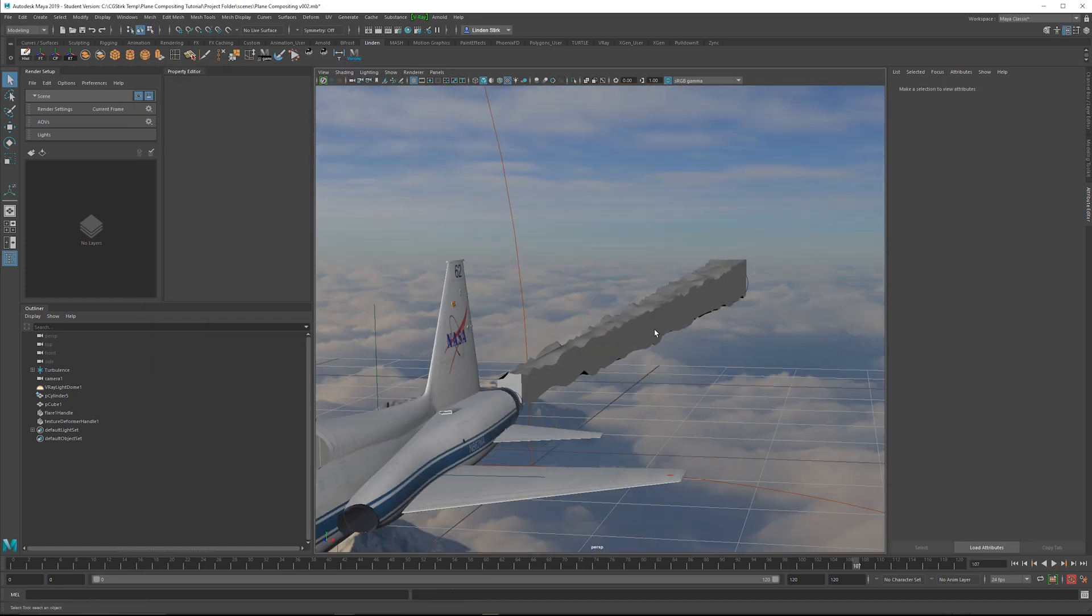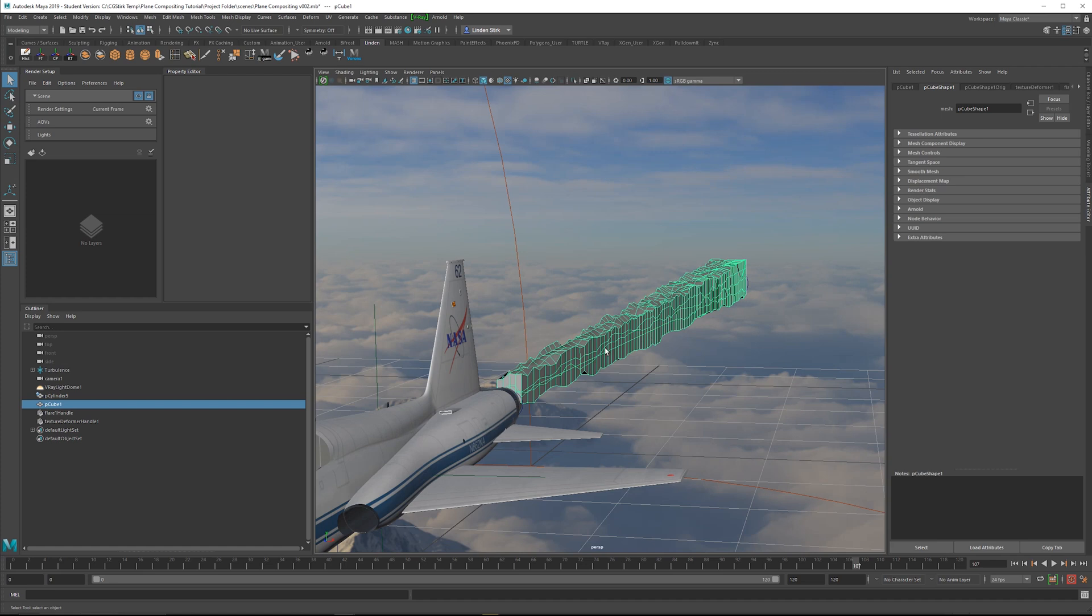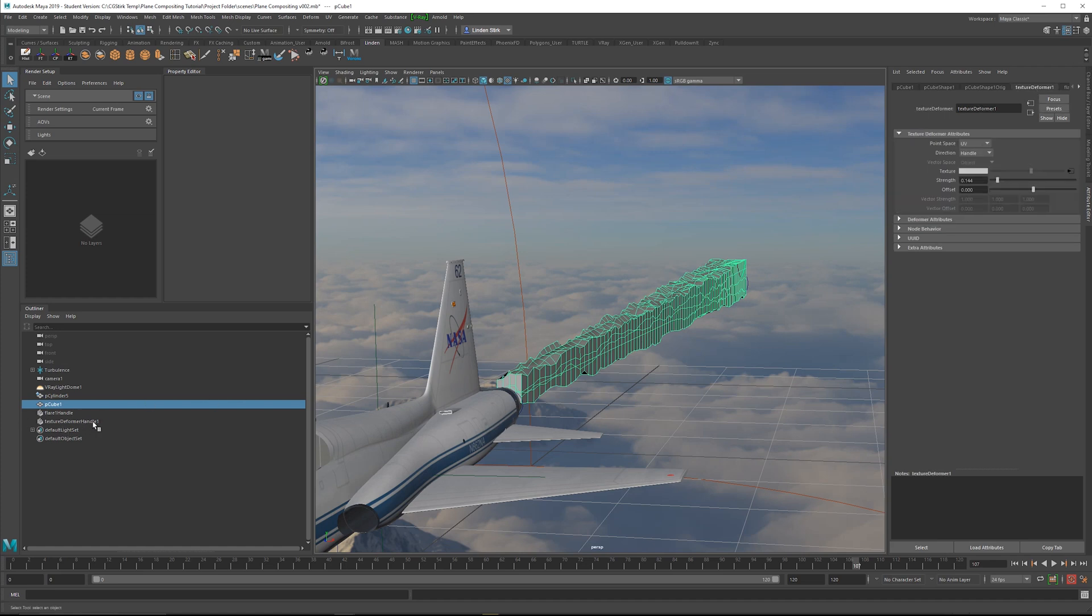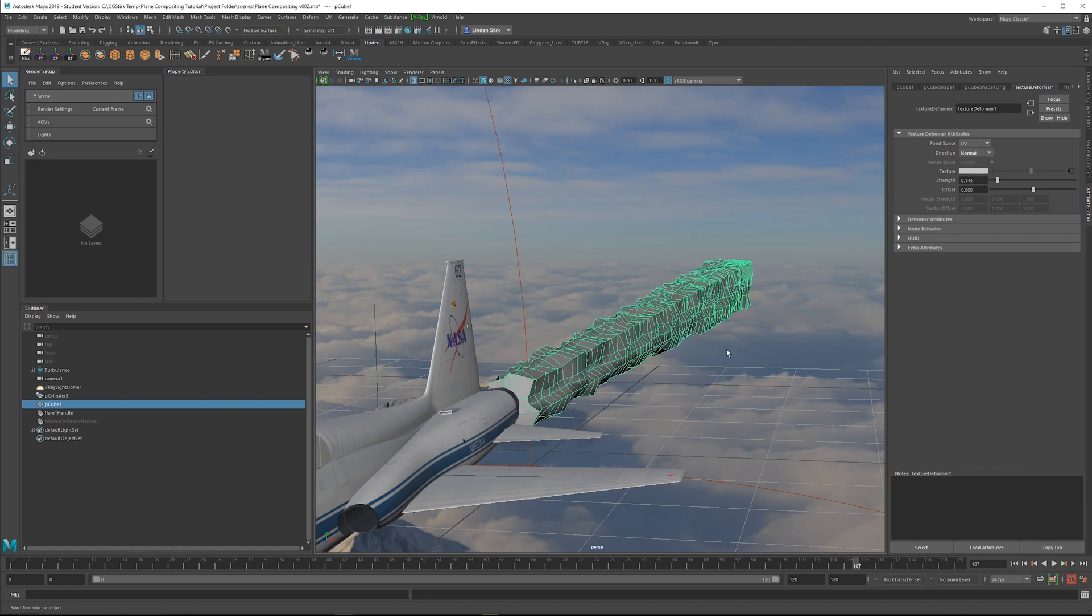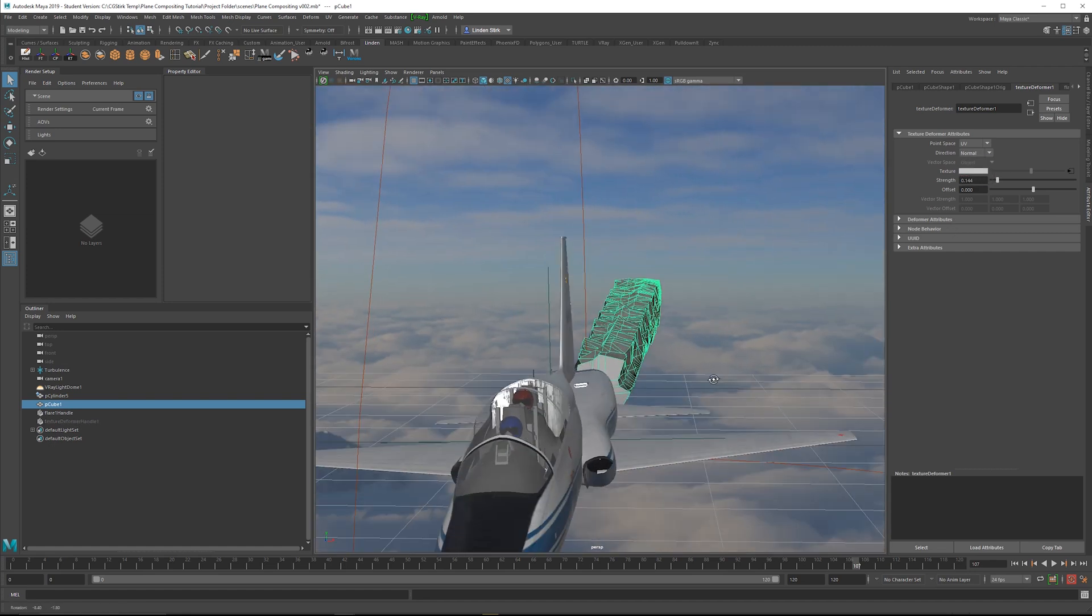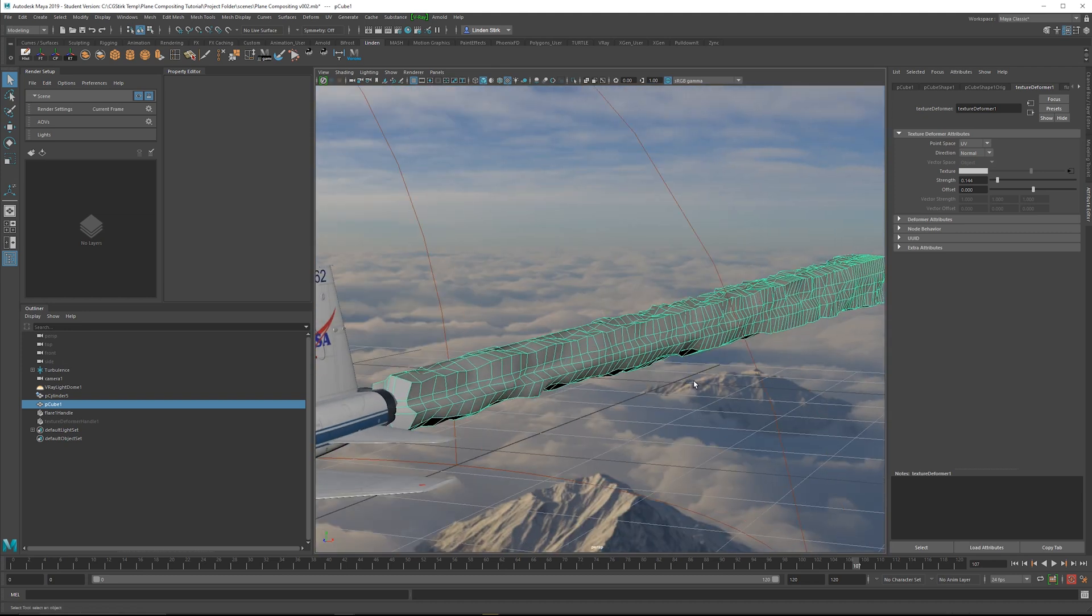So this looks pretty good, but it is flat on one side. So we want to change that. Select the object and either go to the texture deformer here, or you can access it in the outliner as well. And we need to change the direction from Handle to Normal. And that will allow it to go out in both sides.